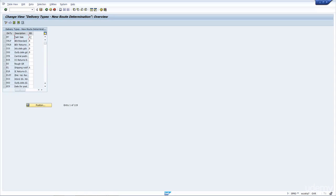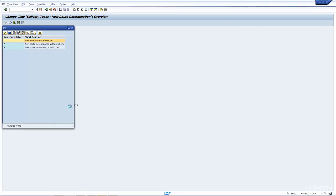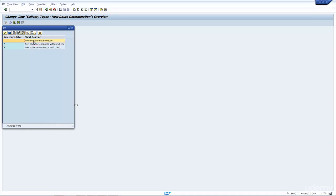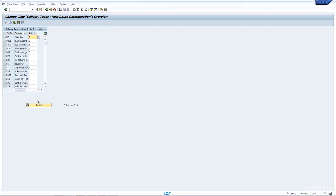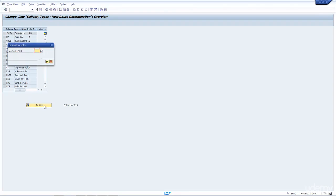You have the option of to re-determine. Let's have a look at the options here. You have blank, or you have A, which is to re-determine without check. And B is re-determine with check. So by default, I usually use option A if I want to re-determine.